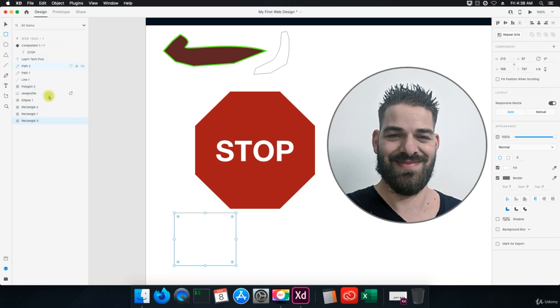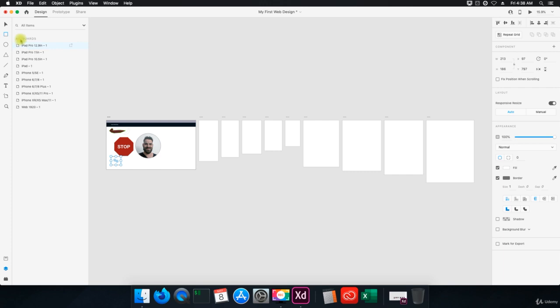And so the nice thing about this is when you don't label anything, it gets a little confusing, right? And here's the other thing.